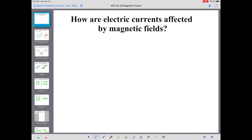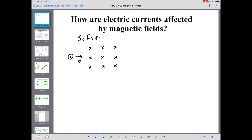Welcome back to AP Physics. It's time to ponder. In the last lesson, we were pondering forces on moving charges and applications. Now we're going to transition over to electric currents and magnetic fields, considering applications getting eventually into torque and electric motors. So far, we know if we have a charged particle moving in an external magnetic field, we can describe the force F equals QV cross B.